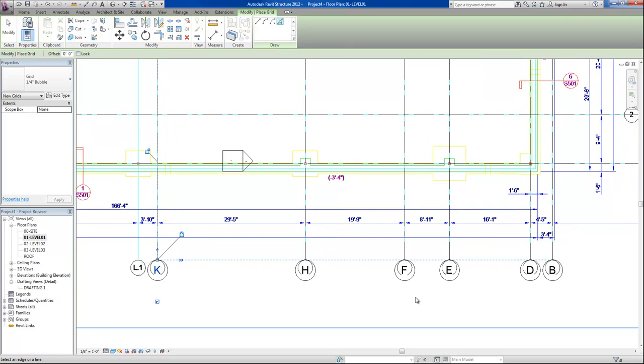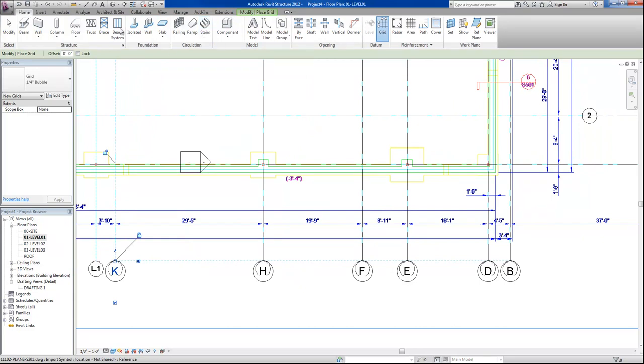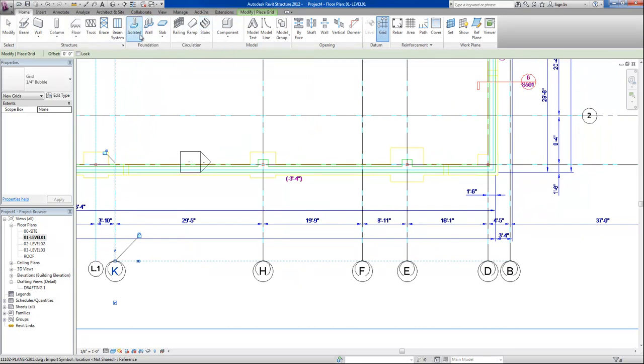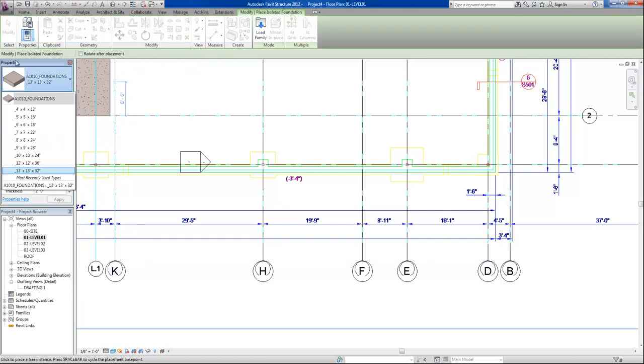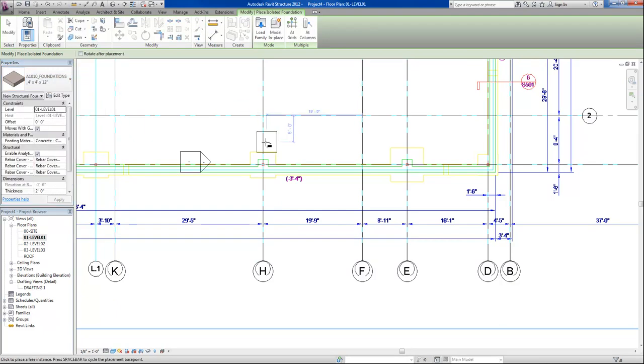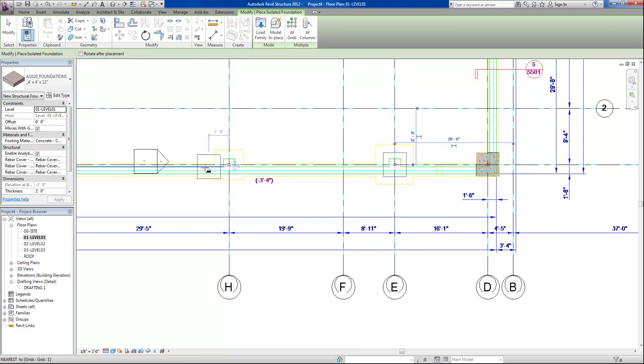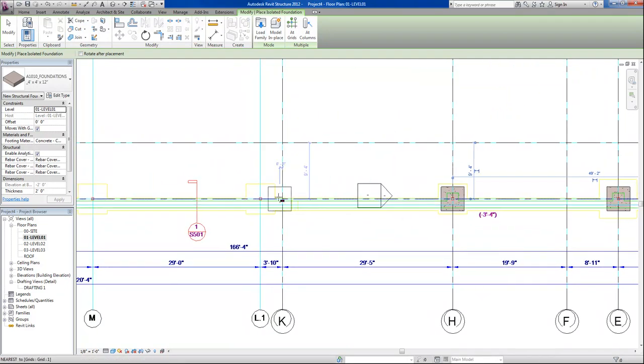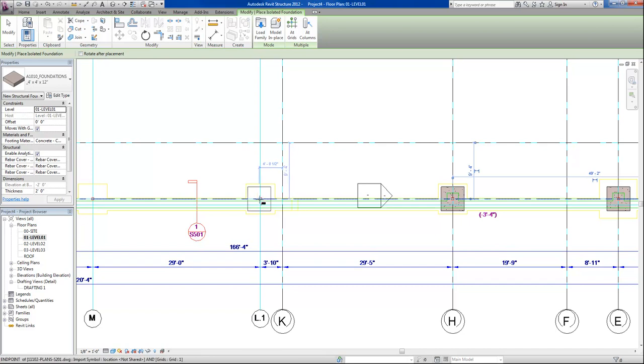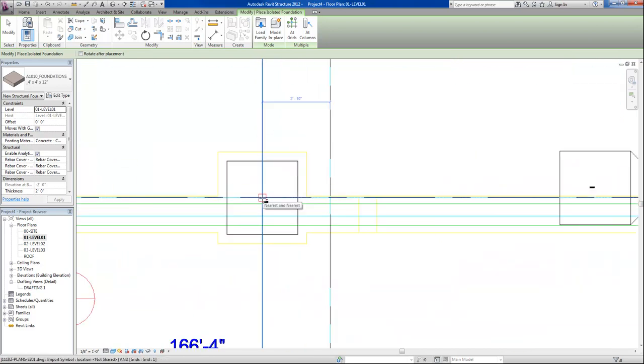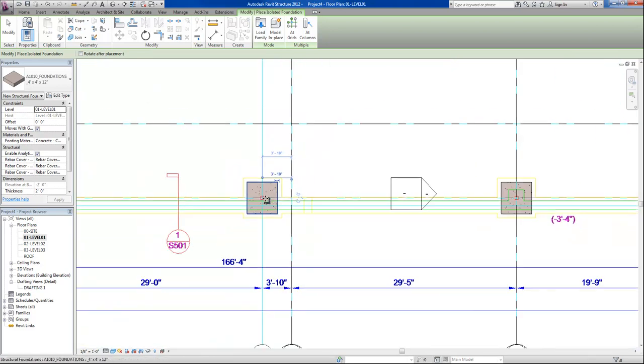At this point, we're ready to start placing our foundations. So we're going to go to the home command, home tab, foundation, and use our properties tab to place our isolated foundations. You'll notice that with these grid lines in place, it's much easier to snap to the intersection of the column lines. And I'm just going to go through and place several of these. Here I've not placed one so it's having trouble snapping to the intersection unless I zoom in.